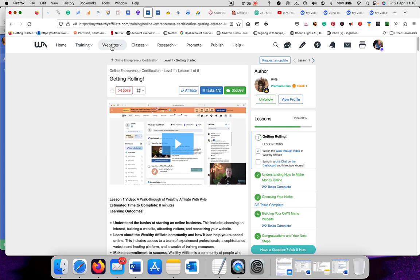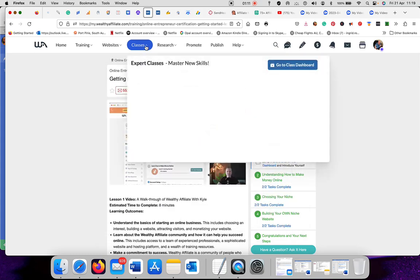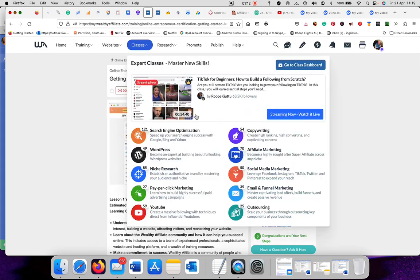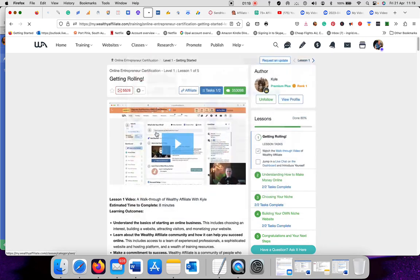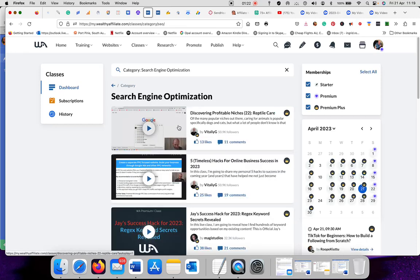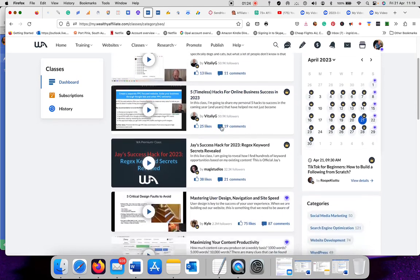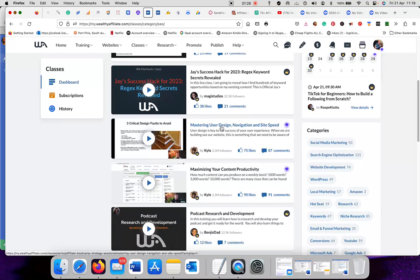Now we go into websites. We've done that in the first video, so I won't go in there. This is all the classes. You get all the videos again.